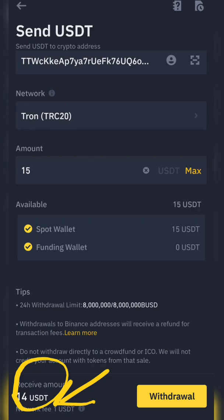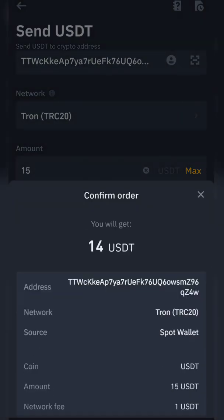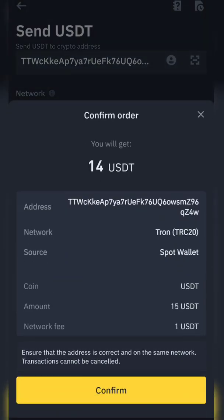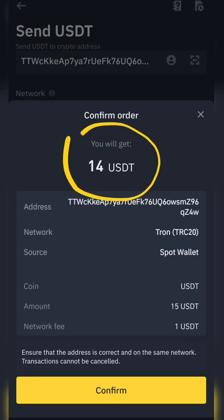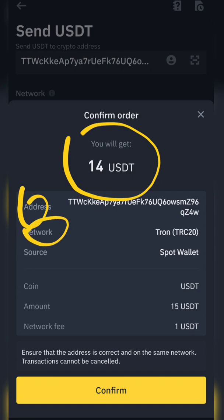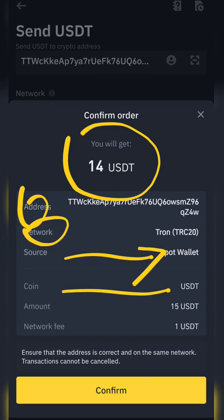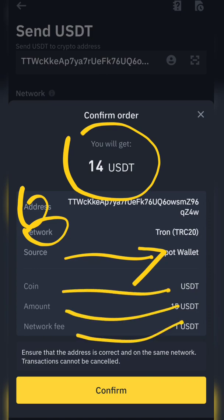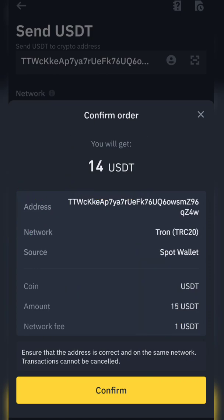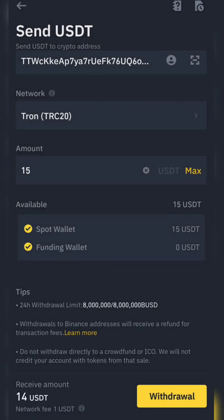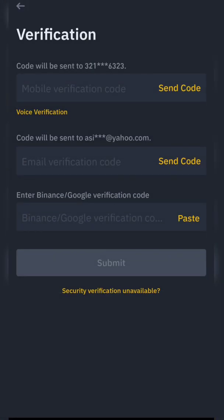Just press withdrawal. When you press withdrawal, it's going to give you the details: you will receive 14 USDT, the address is shown, this is the network, it's going from spot wallet, the coin is USDT, 15 USDT total, and 1 USDT is the fee. Just press confirm.